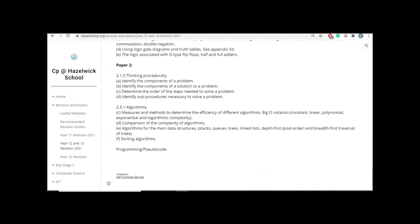For Paper 2, we have again two topics, but as you all know, algorithms is a vast topic. So I picked a few things from algorithms, and then I picked one topic from computational thinking. So the computational thinking topic that we picked was thinking procedurally. So it's all about sub-procedures, sub-routines, and what are the steps needed to solve a problem. And the next one is algorithms.